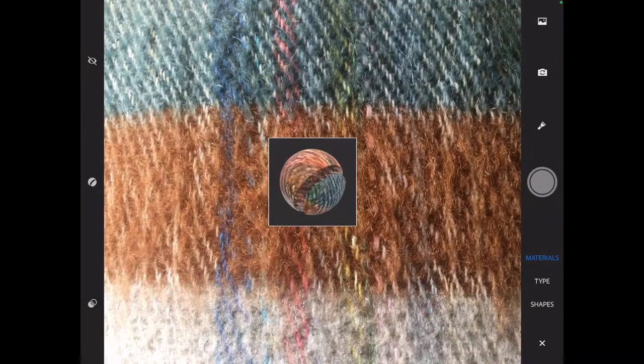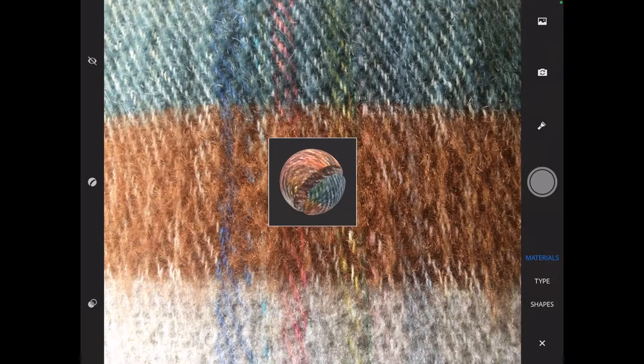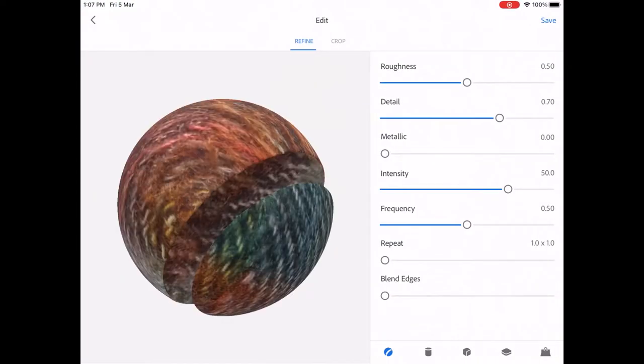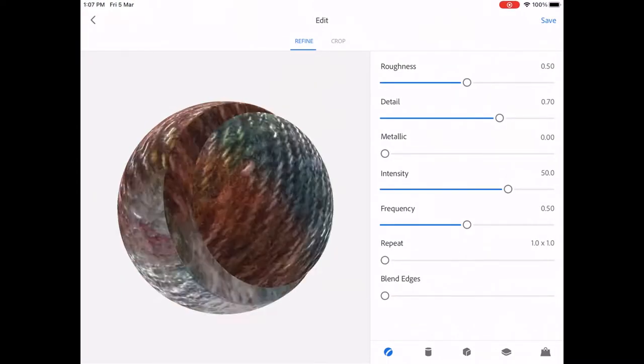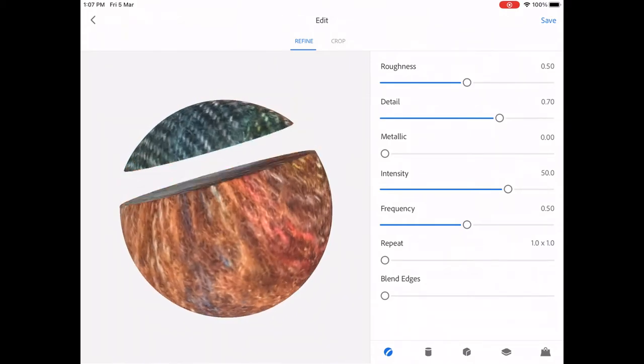From here you can adjust the material properties such as the details, the roughness, the metallic, intensity, frequency, repeat, blend edges, etc.